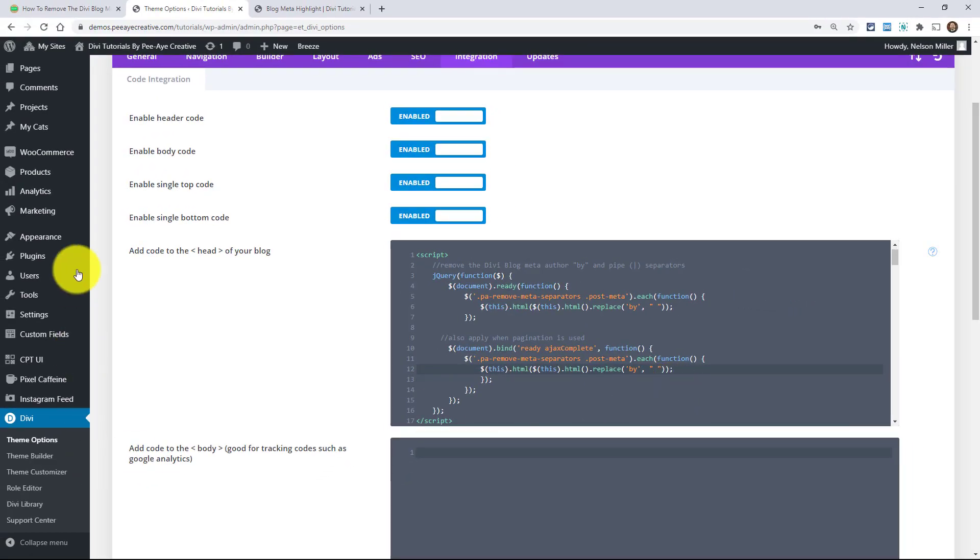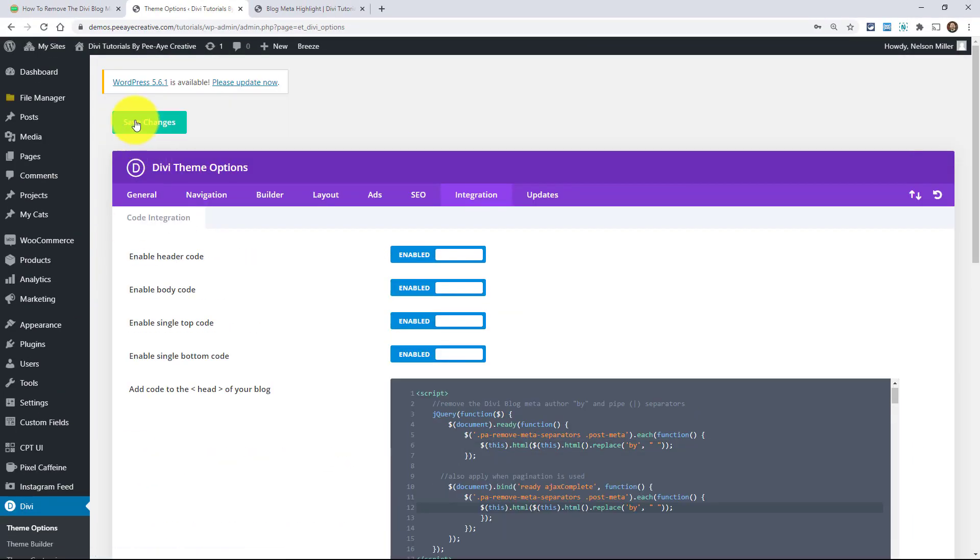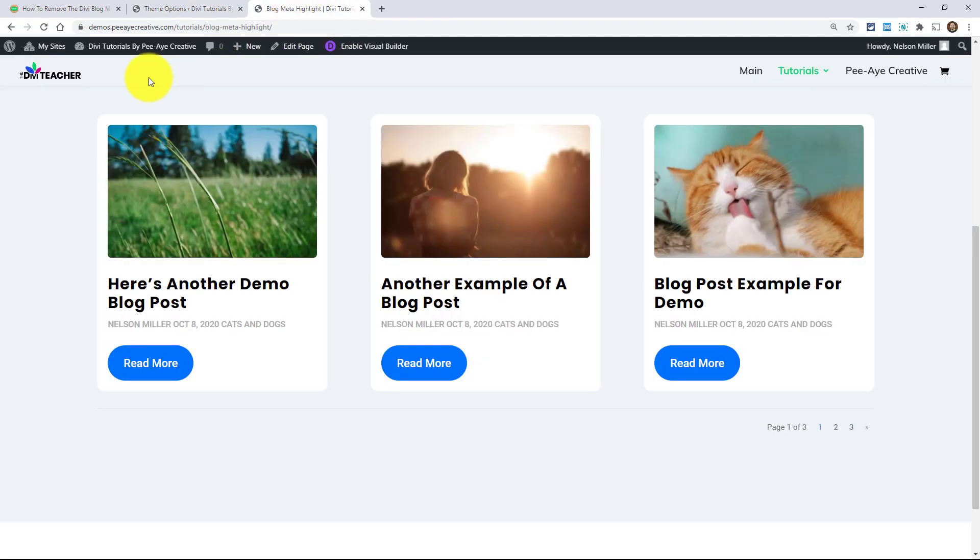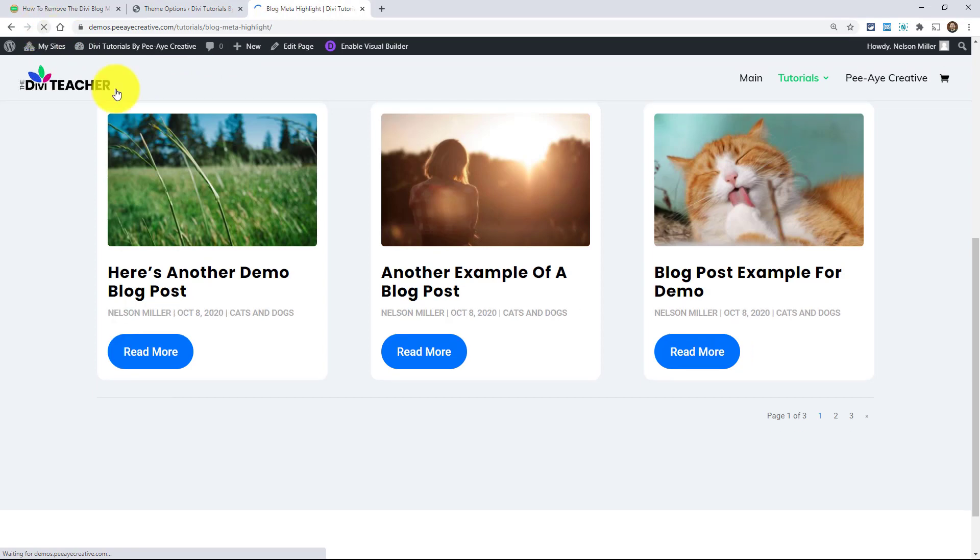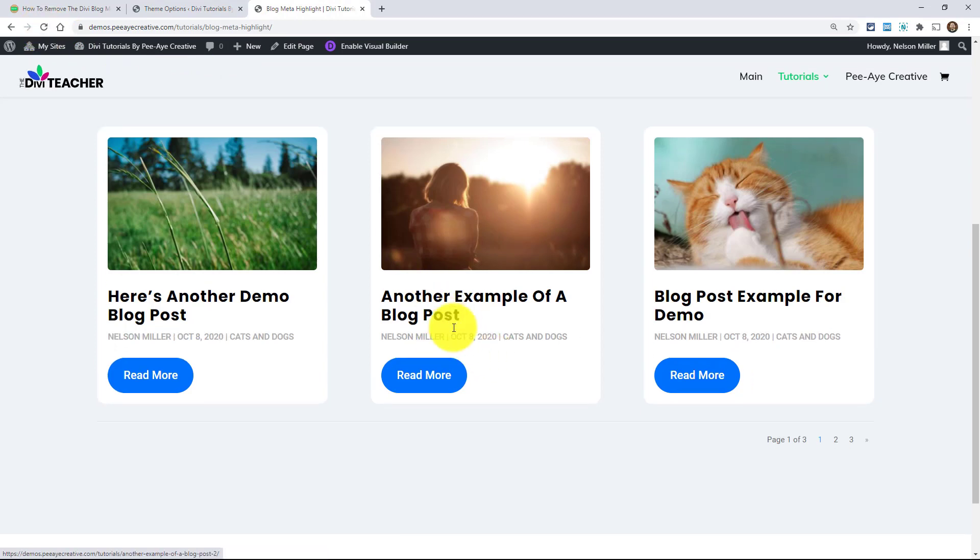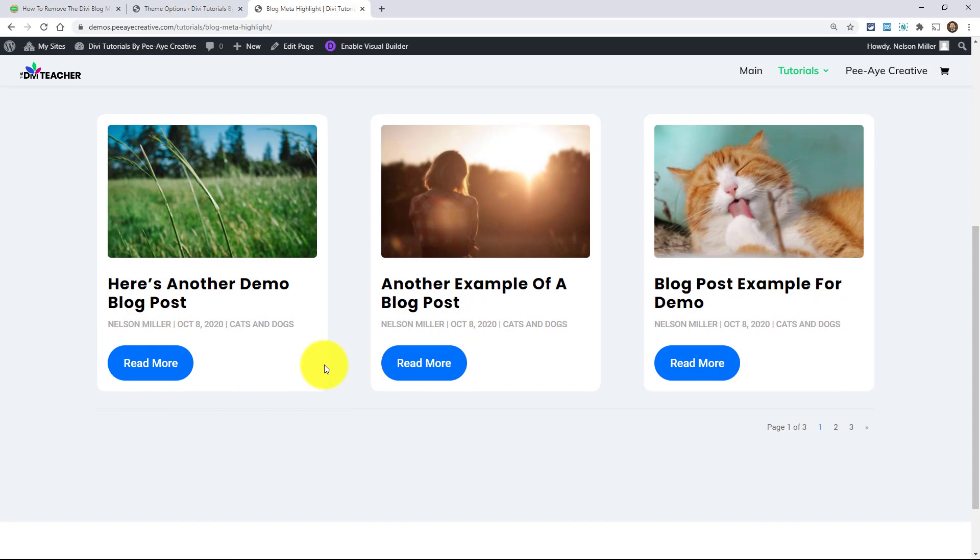So again, if I just save that, let's save that just to show you this. Now I'll refresh my page. And now we're just removing the by. See the pipes came back.